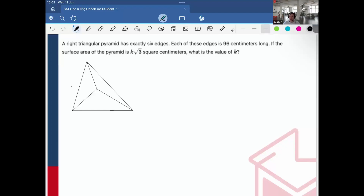A right triangular pyramid has exactly six edges. Each of these edges is 96 centimeters long. If the surface area of the pyramid is k root 3 centimeters squared, what is the value of k?